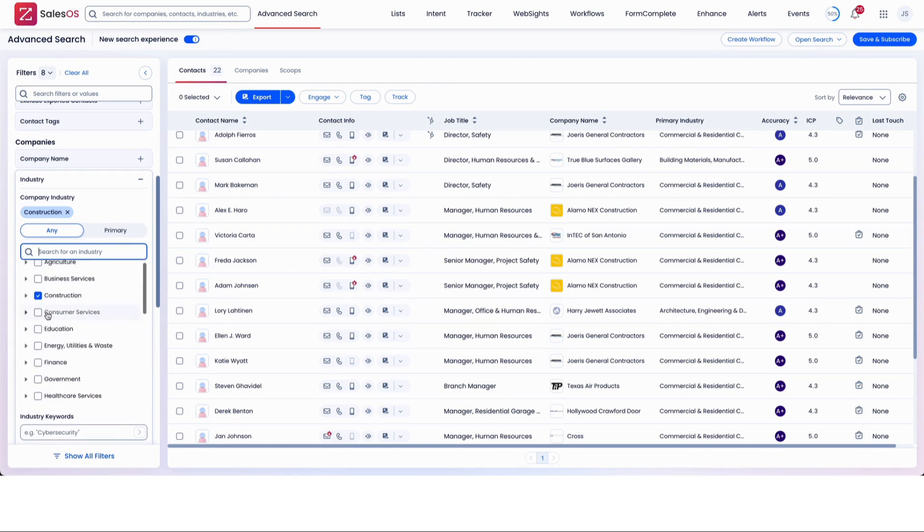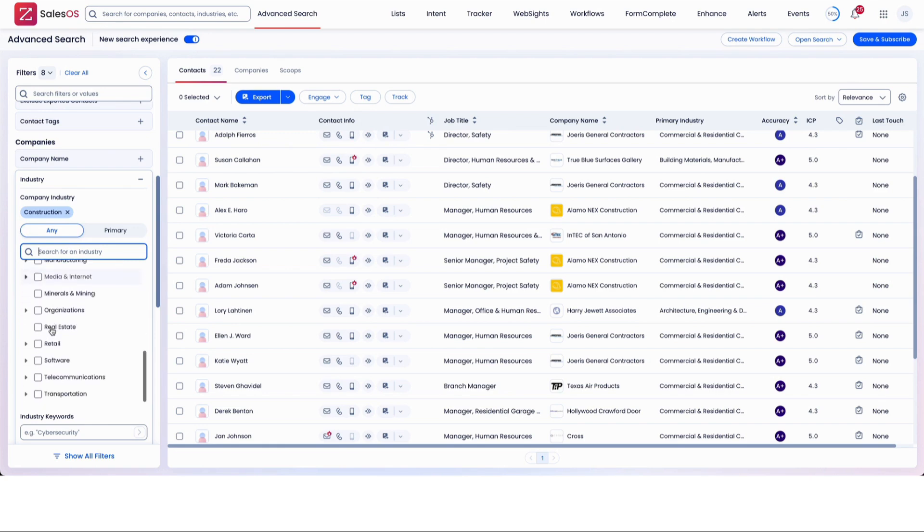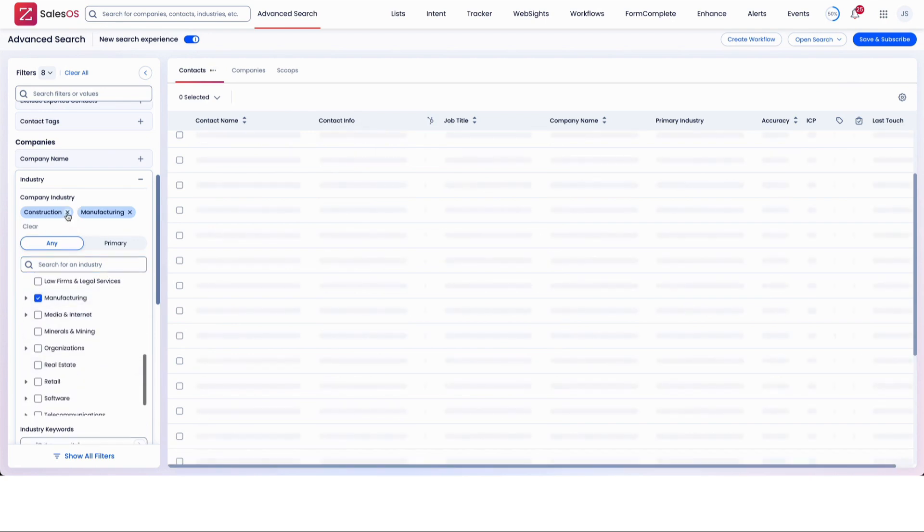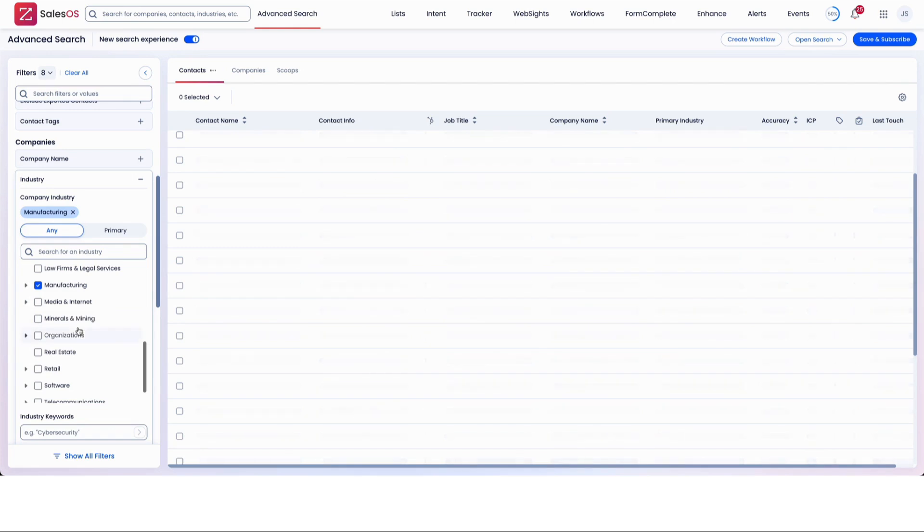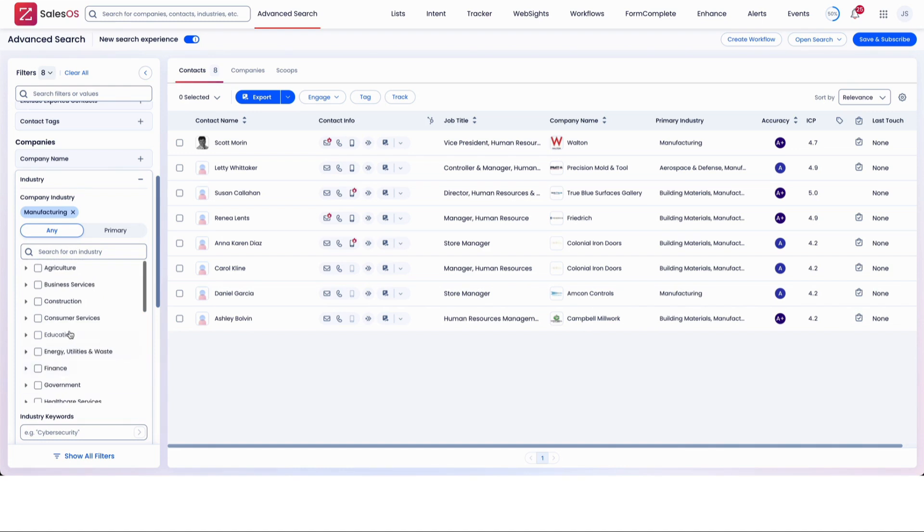And for example, we could go down to manufacturing and remove construction here. And we'll see that we've got eight people popping up in that one zip code that we gave.